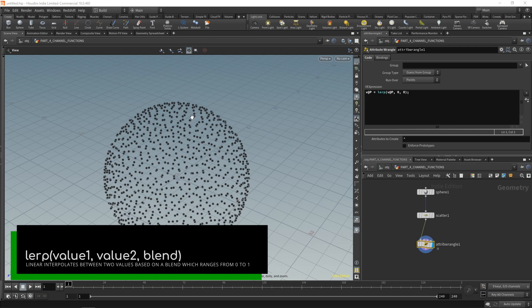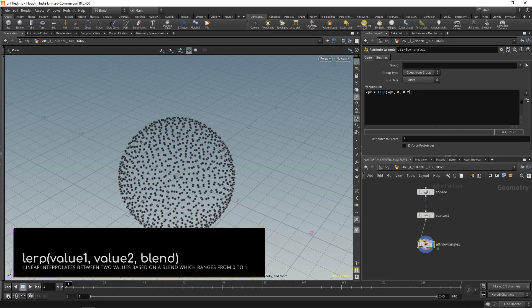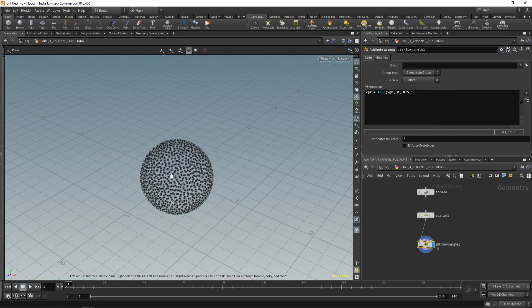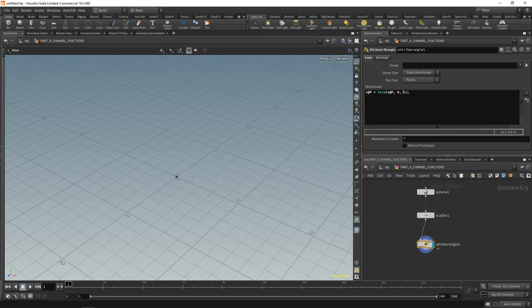Apply and accept and nothing will have changed. But if you change the blend argument to 0.2, it moves closer to the origin. Change it to 0.5, it moves closer still, until you reach one. It's a value between 0 and 1 — 0 gives this value, 1 gives this value — and it feeds that into our position value.